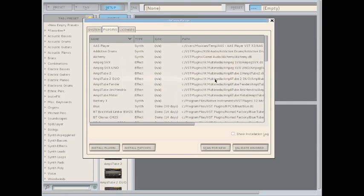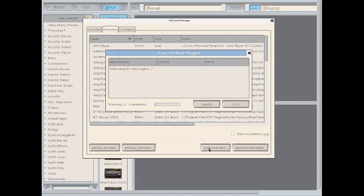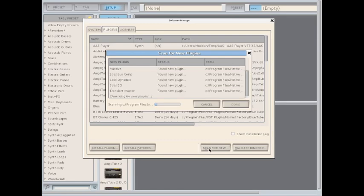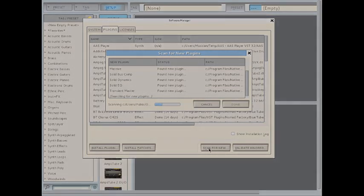Next, look for the Scan for New button at the bottom of the Plugin window. This should scan your hard drive for all NI products and add them to your plugin list.